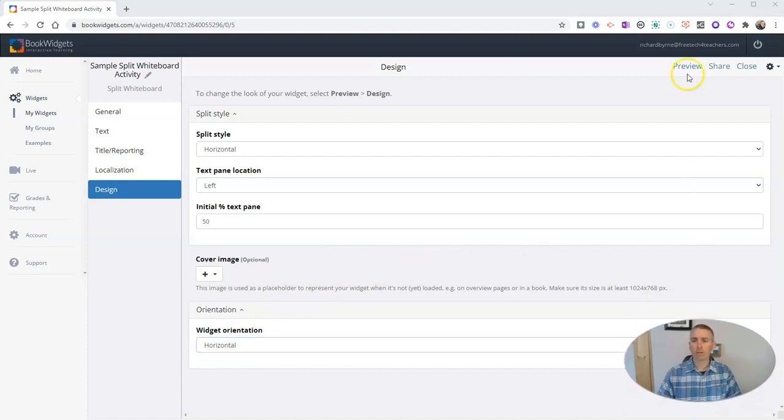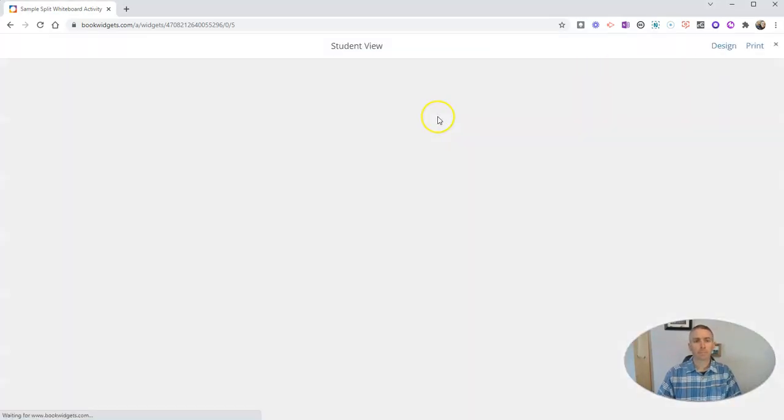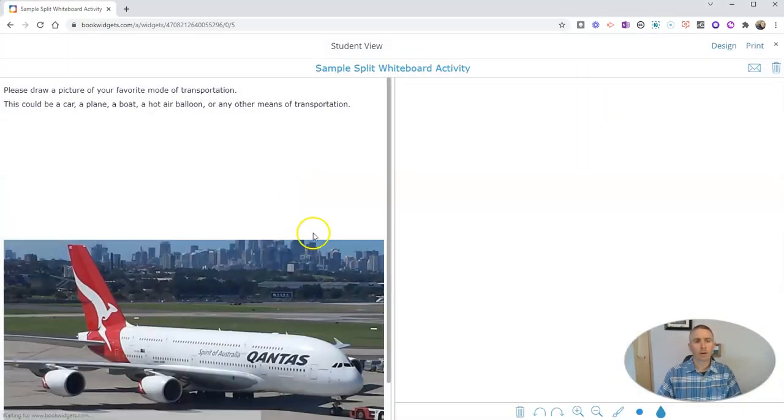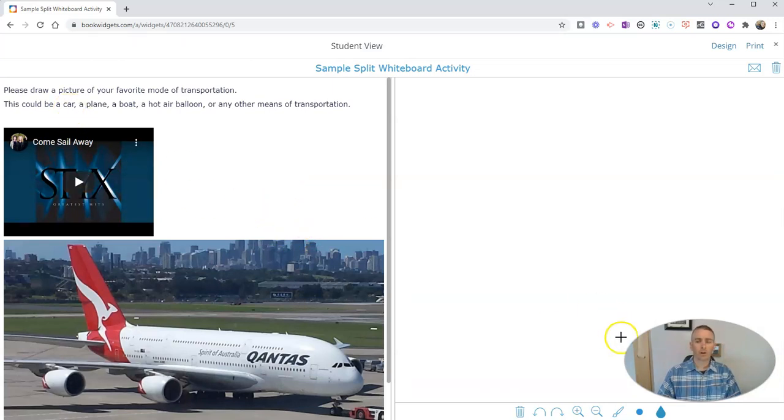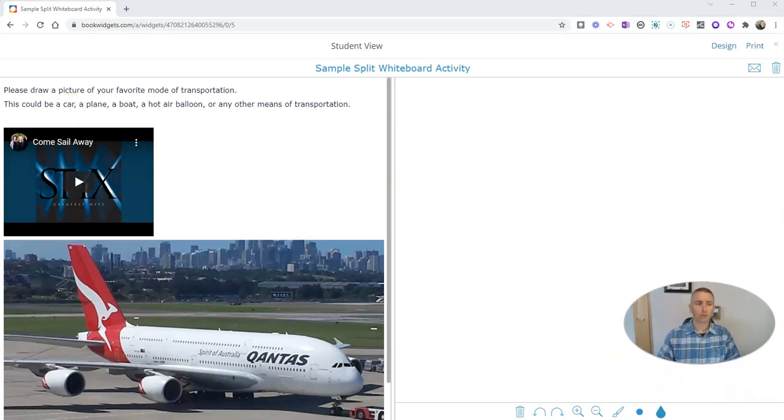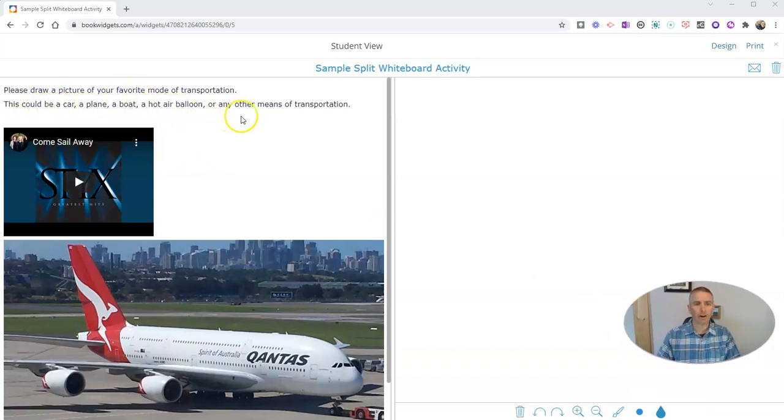So now let's preview this activity. Let's go ahead and preview it. And here's the student view. So our student will see this little prompt. Please draw a picture of your favorite mode of transportation. This could be a car, a plane, a boat, a hot air balloon, or any other means of transportation.